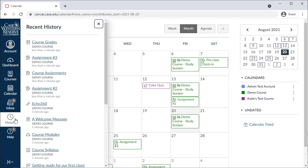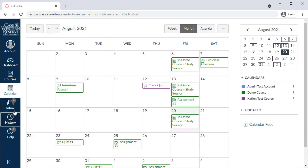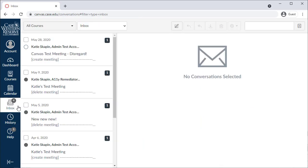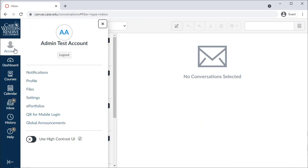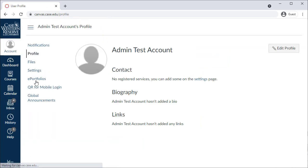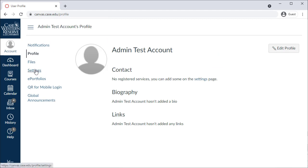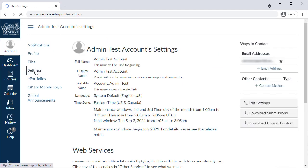The Inbox can be used to send messages to your instructor or classmates within Canvas. There's also an Account button at the top, which lets you customize your profile picture, settings, and change your notification preferences.